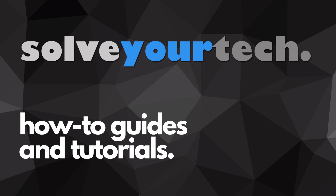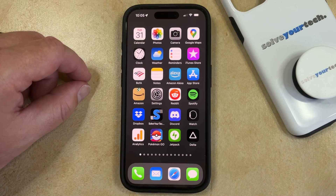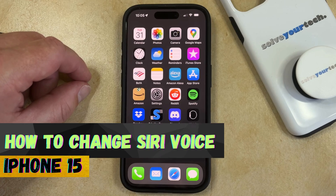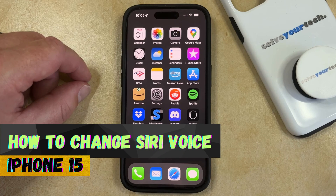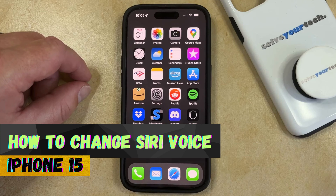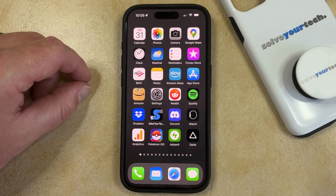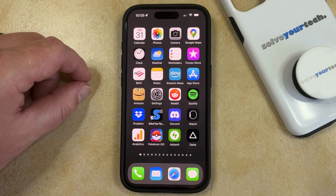SolveYourTech.com, your source for how-to guides and tutorials. Welcome to our video about how to change Siri voice on iPhone 15. If this guide helps you out, then please consider subscribing and liking this video. If you don't like the voice that Siri is currently using on your phone, then you have the ability to change it.